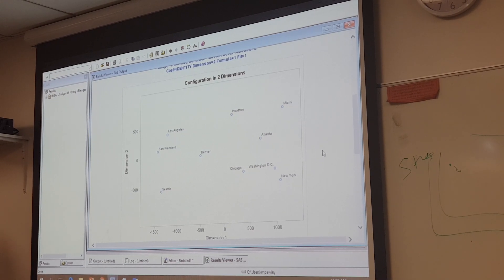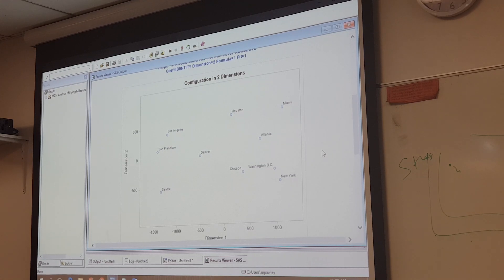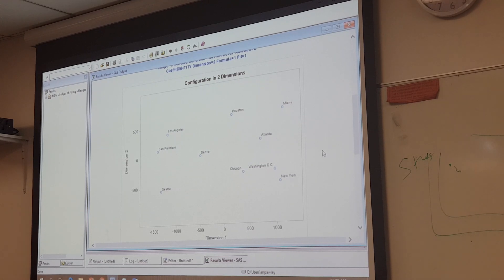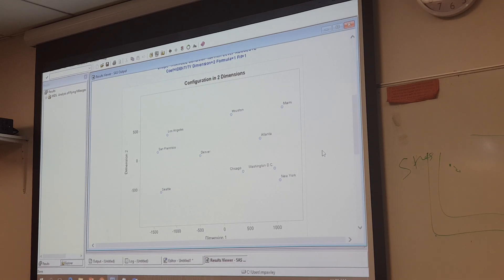And with just 10 data points, we're able to recreate the position of the cities very accurately. This is sort of a map of the US.